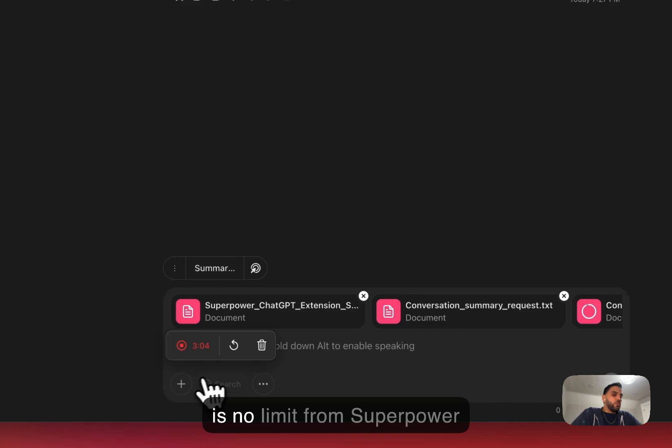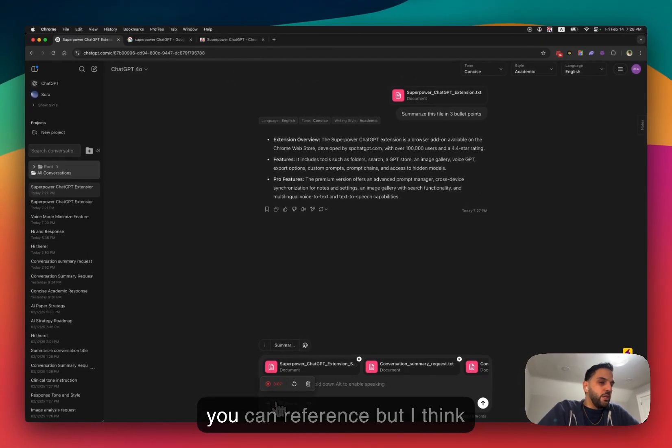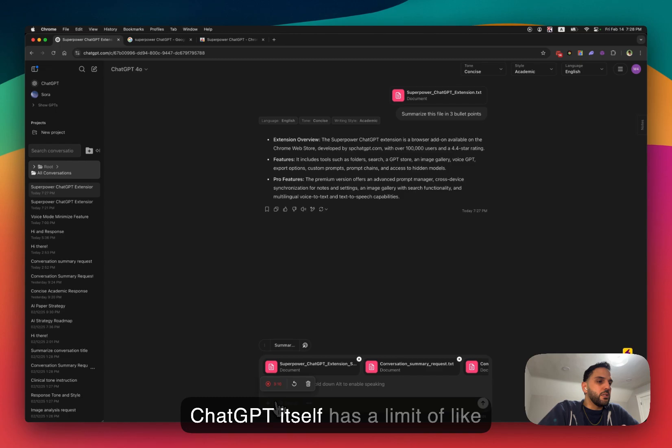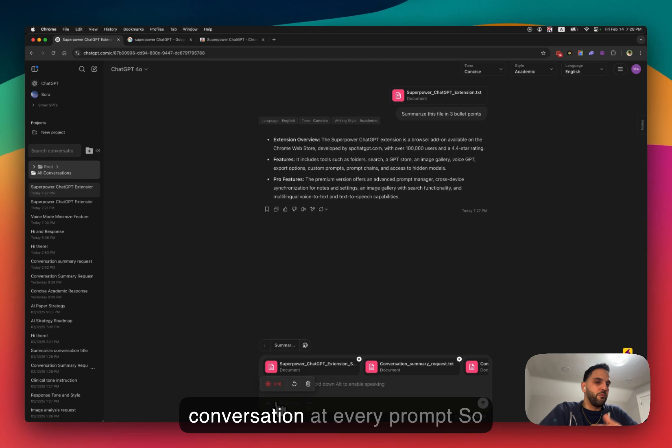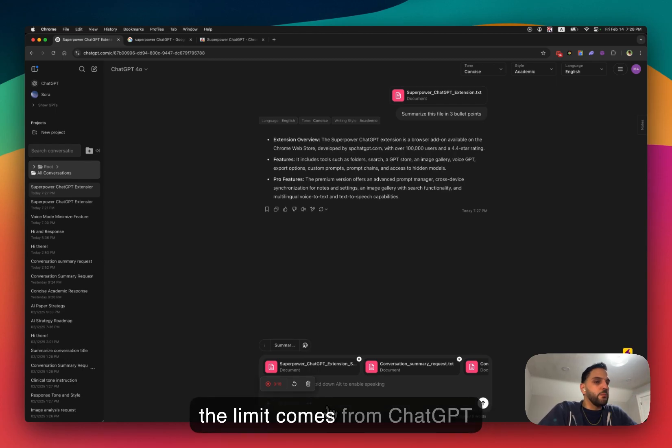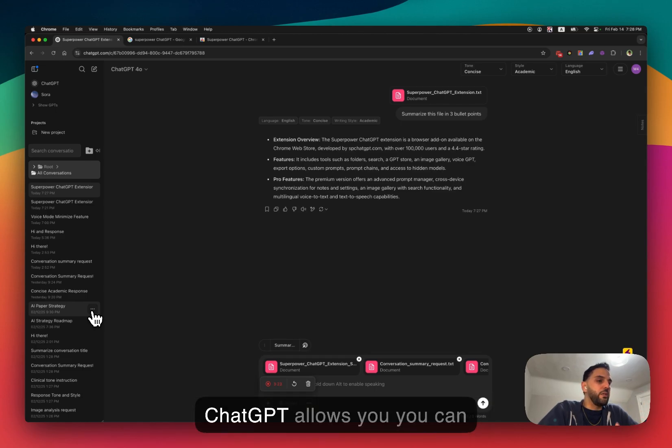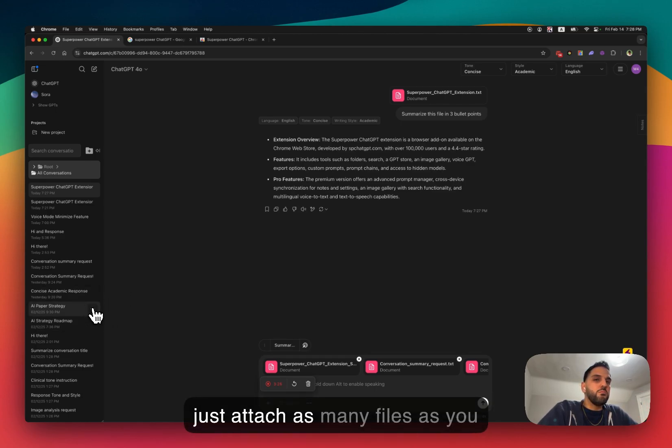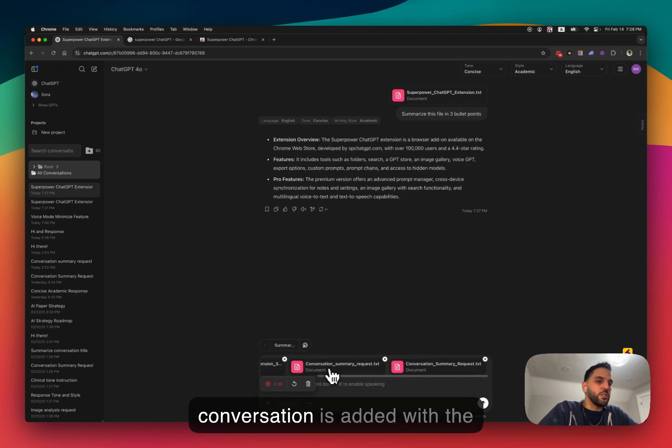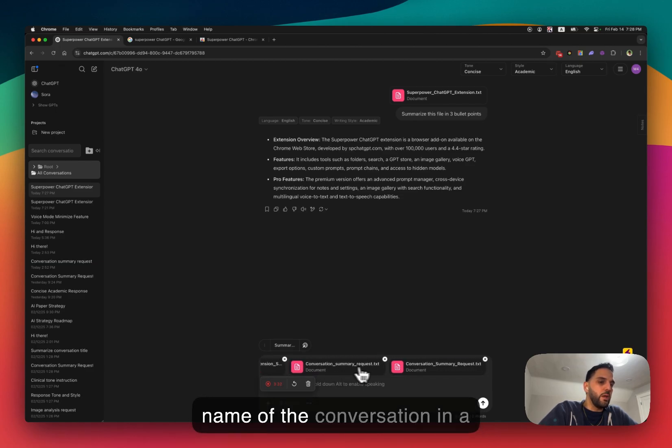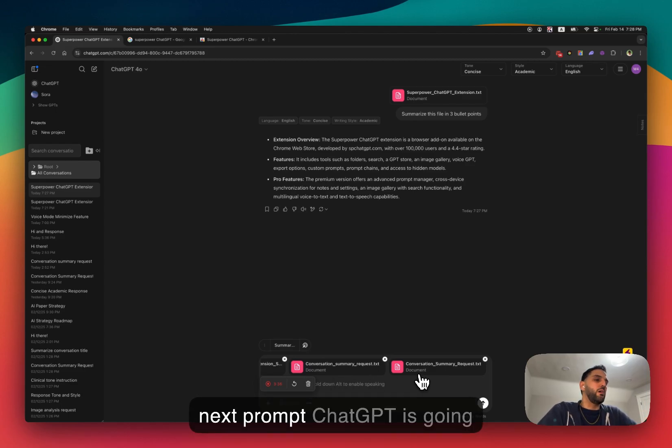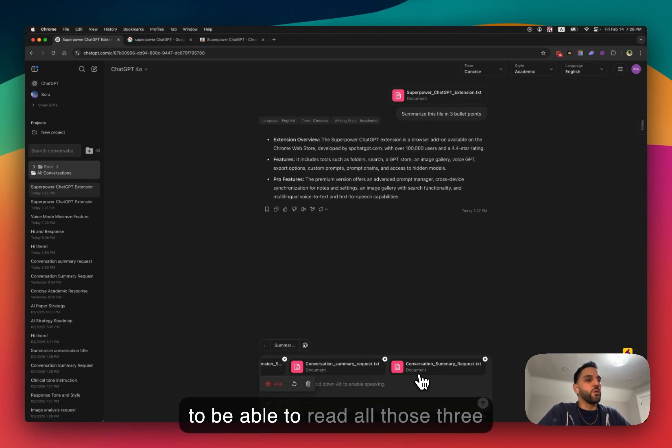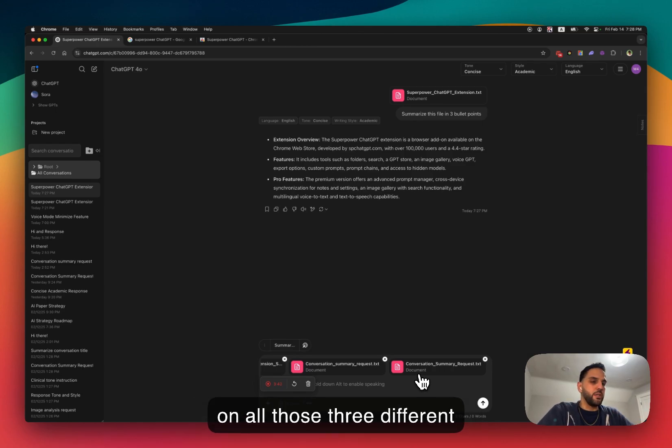So there is no limit from SuperPower ChatGPT on how many chats you can reference. But I think ChatGPT itself has a limit of maybe 10 files that you can upload when you're having a conversation at every prompt. So the limit comes from ChatGPT. But from SuperPower, as long as ChatGPT allows you, you can attach as many files as you like. And you can see that each conversation is added with the name of the conversation in a text file. So when I submit my next prompt, ChatGPT is going to be able to read all those three files and respond to me based on all those three different conversations.